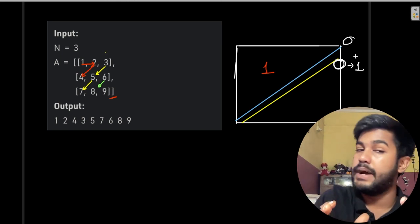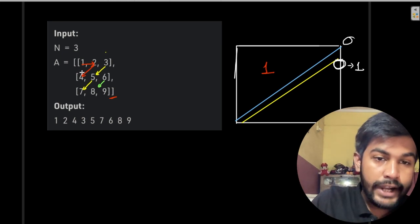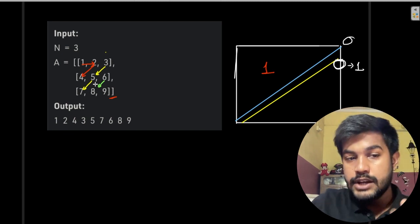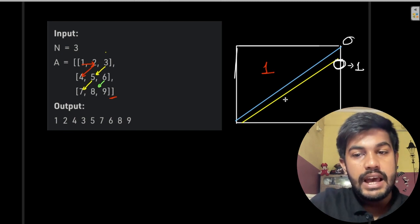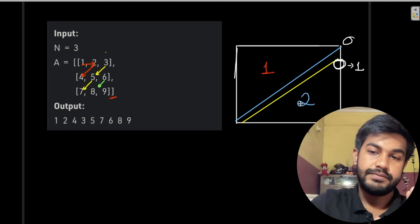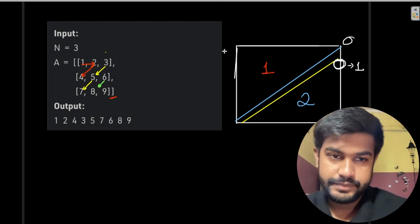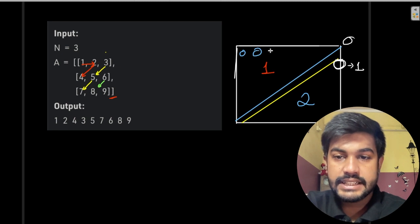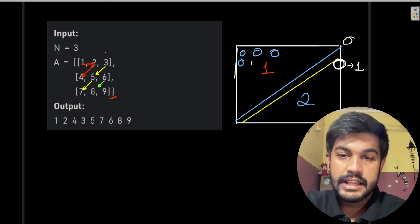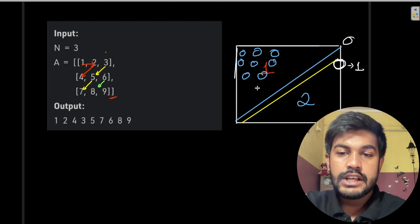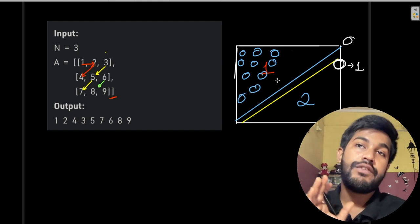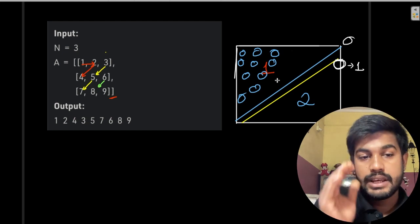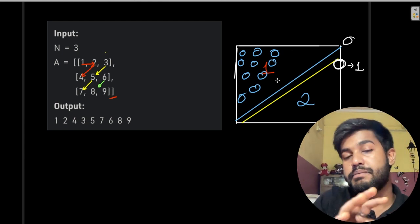This is more of an implementation problem once you find the pattern. If you draw it on pen and paper, you see you first print this diagonal, then this diagonal, then this. The approach is: print this diagonal first, then this diagonal second. If you understand how to print diagonal elements of a matrix, this anti-diagonal problem becomes very clear.